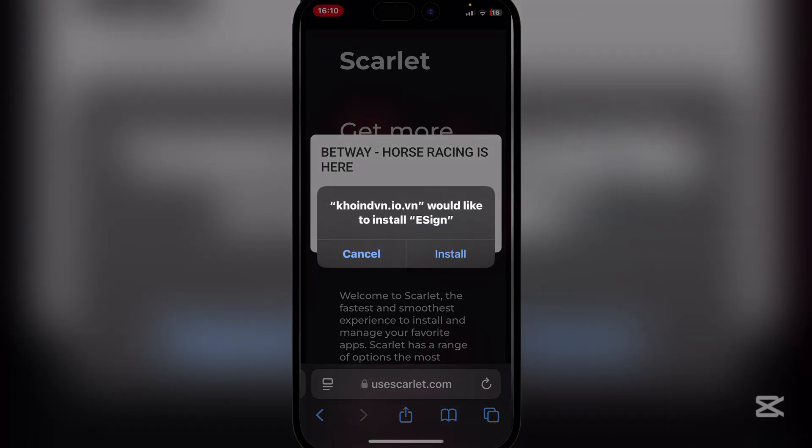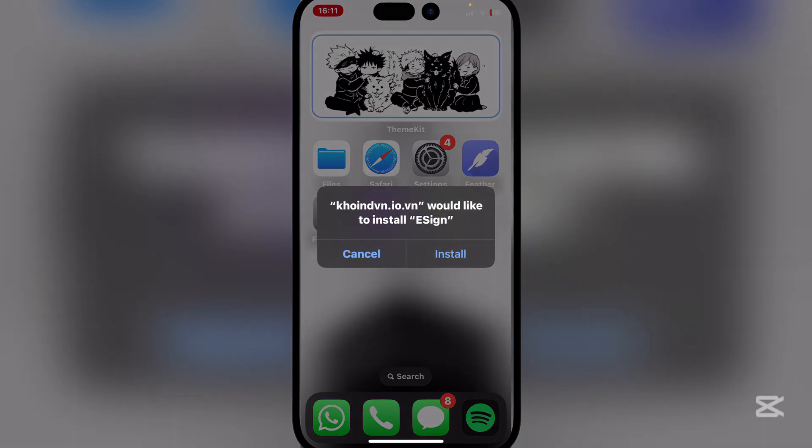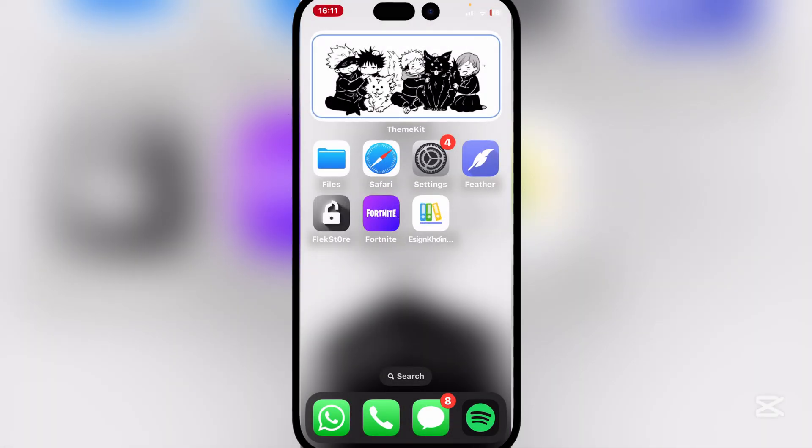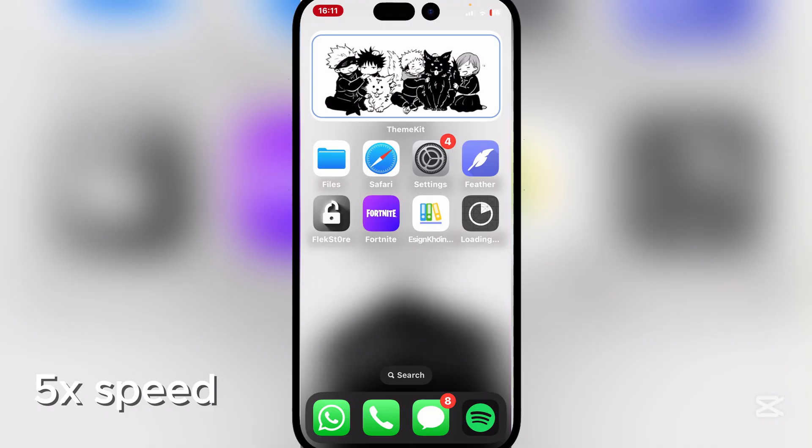Simply hit on install and wait for it to install on your home screen. As you can see, it is beginning to install. Just wait for it to finish installing.